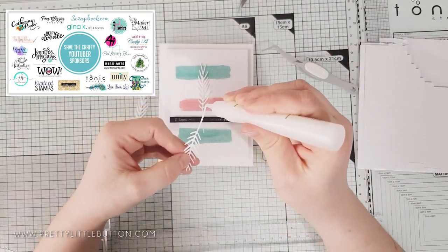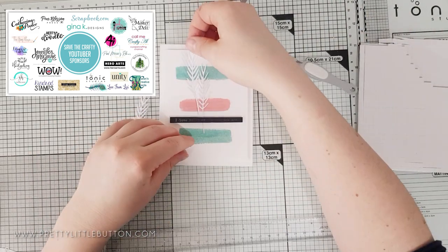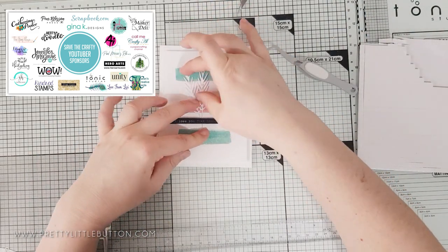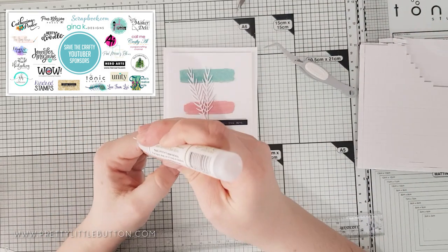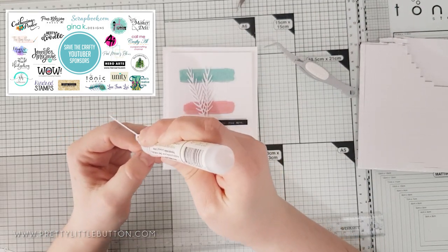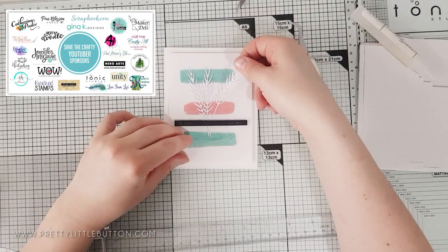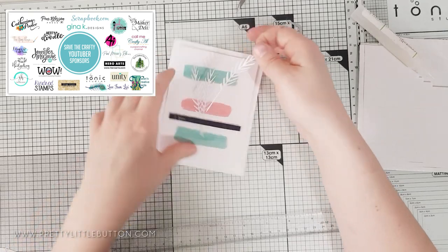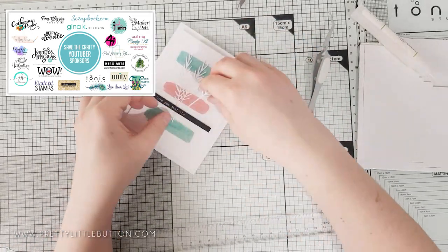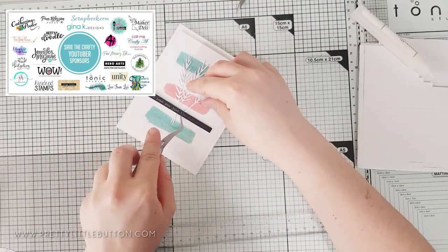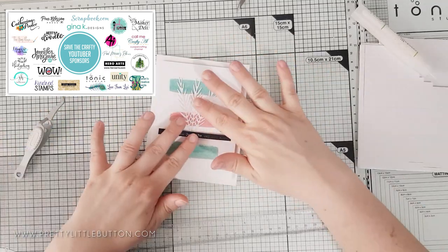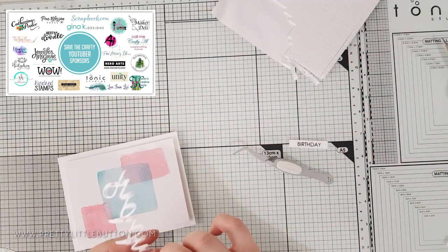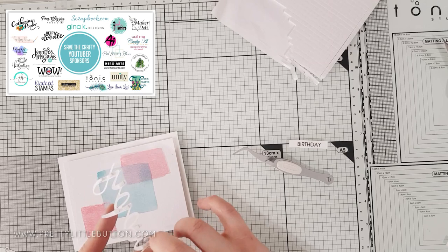The lovely Justine Hovey organises the Save the Crafty YouTuber Hop, which opens up the forwards to new card makers and YouTubers, as well as helping the YouTubers reach monetisation goals they may have. There are lots of prizes along the hop, so make sure you leave a comment at each stop for your chance to win, as well as letting us know if you're in the USA or you are international.